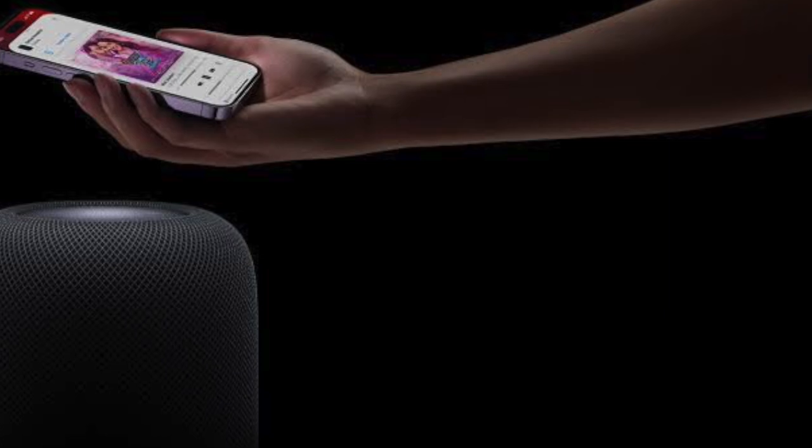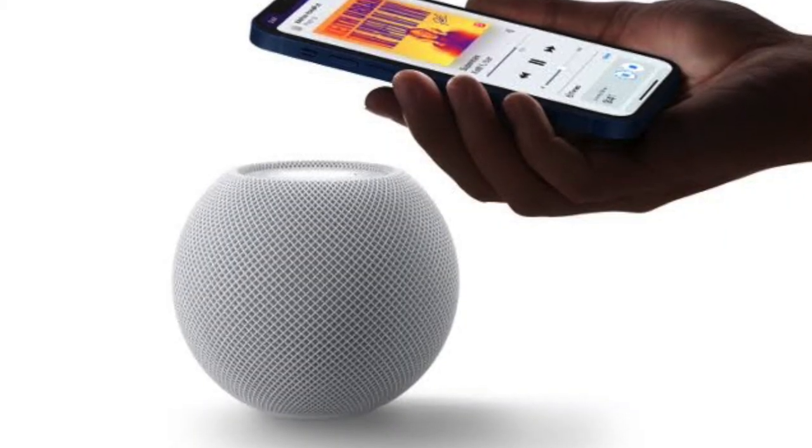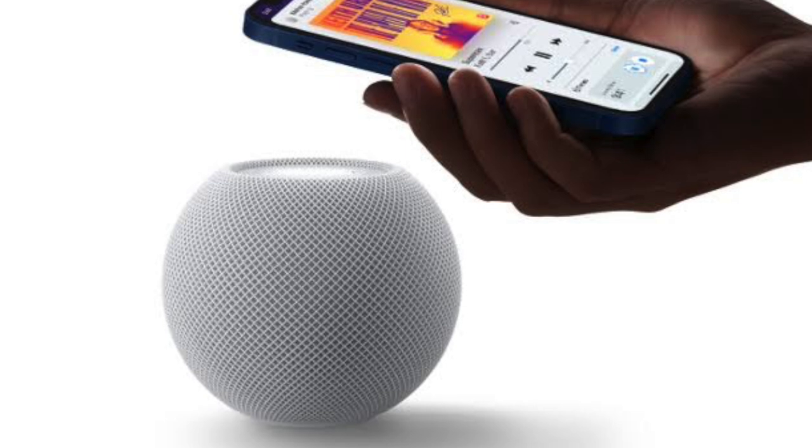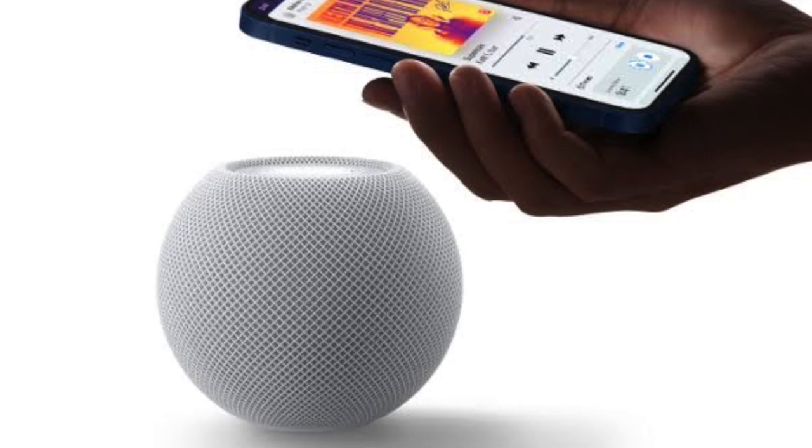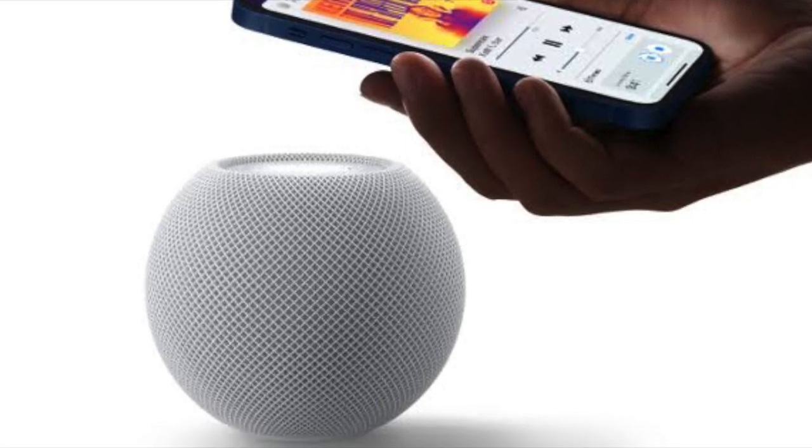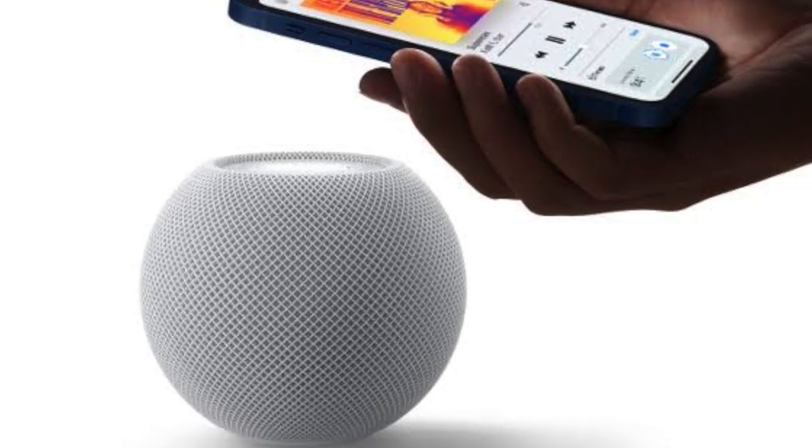And once the media transfers, the audio will start playing directly on your HomePod. You can then control playback using Siri, the HomePod's touch surface, or directly from your iPhone.